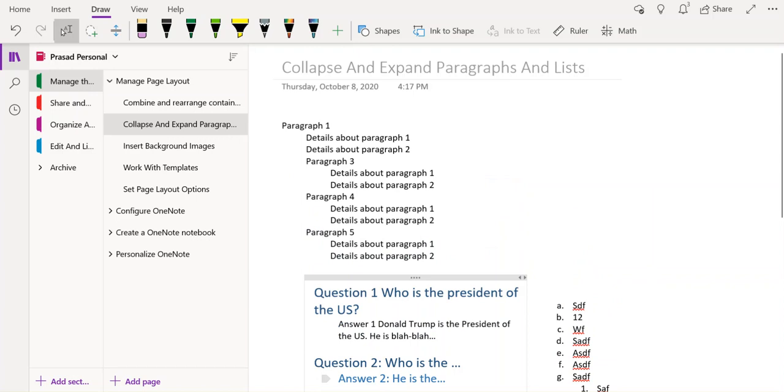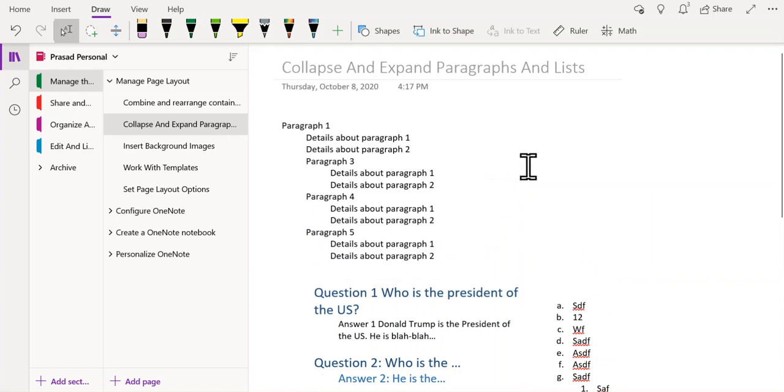So to summarize, the option to collapse or expand paragraphs and lists can be extremely useful if you are trying to free up some space on your OneNote page.